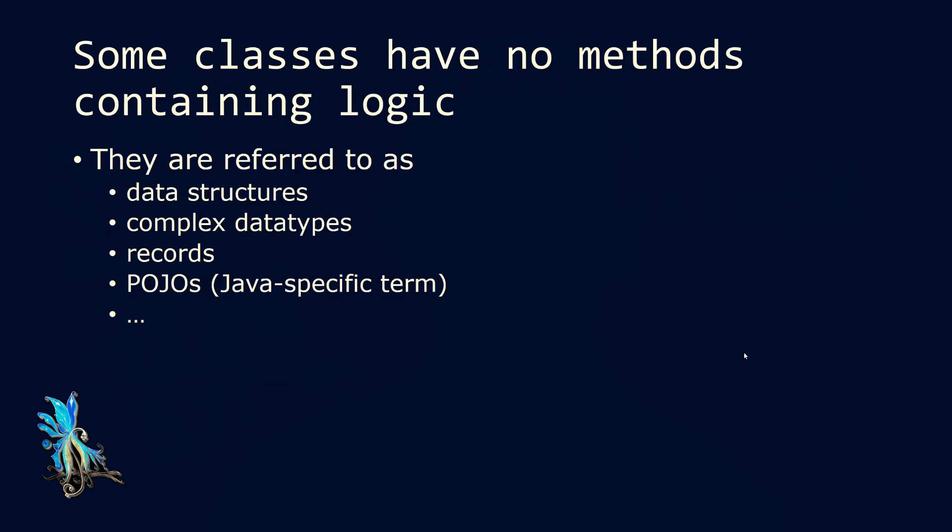Some classes have no methods that contain any logic. These are referred to, for example, as data structures, complex data types, records, or if we are in Java, plain old Java objects. These names are roughly all the same or mean all the same. We can use them more or less interchangeably.